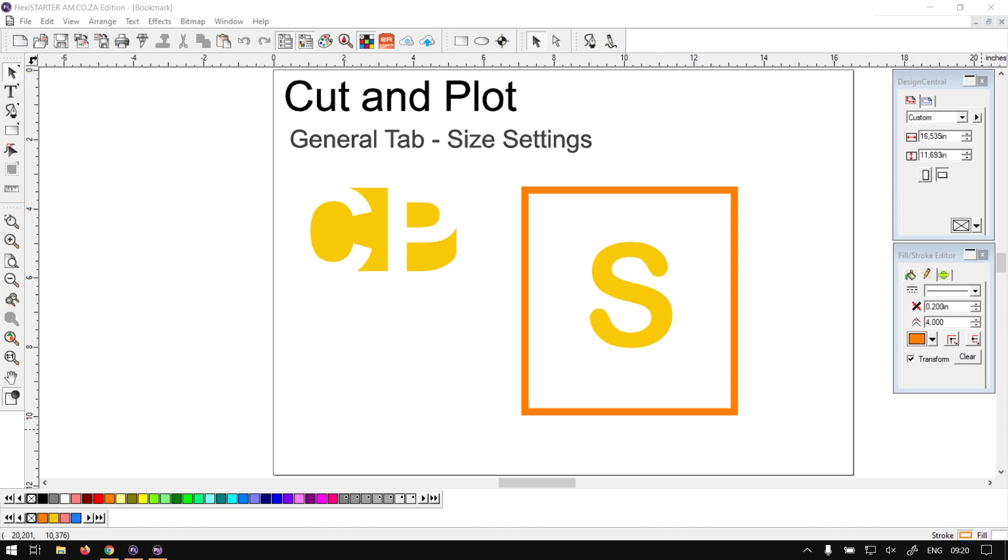Howdy guys, in today's video of FlexiStarter we're going to be looking at the size settings under the general tab for the cut and plot feature, but before that let's have a quick intro first.